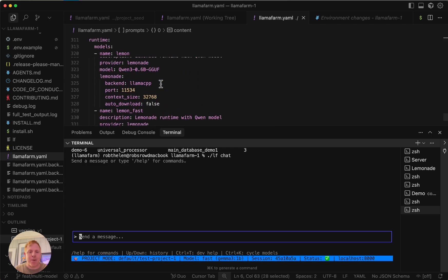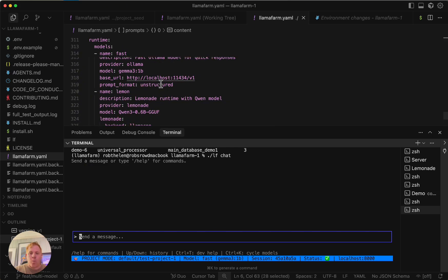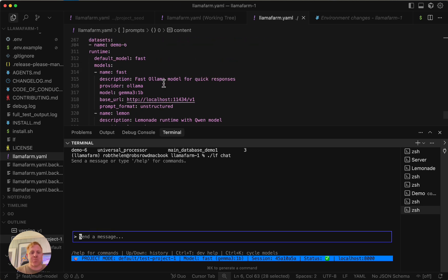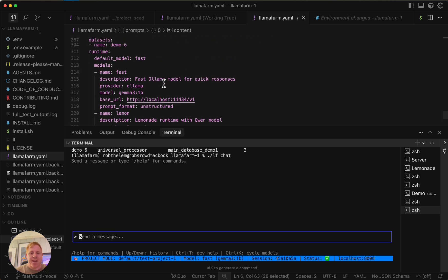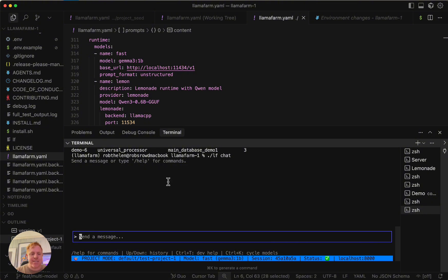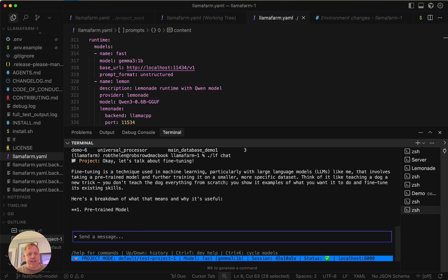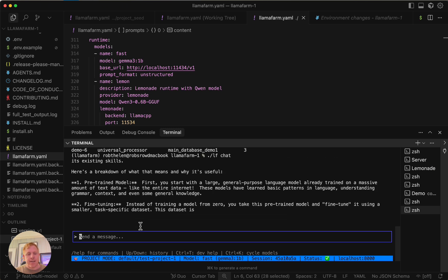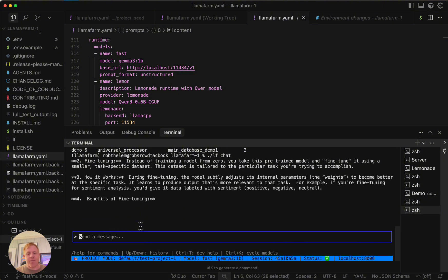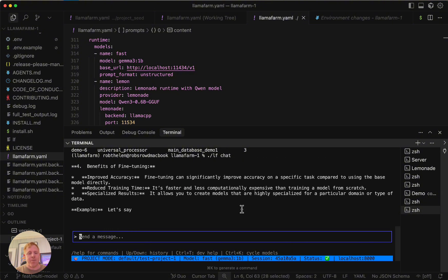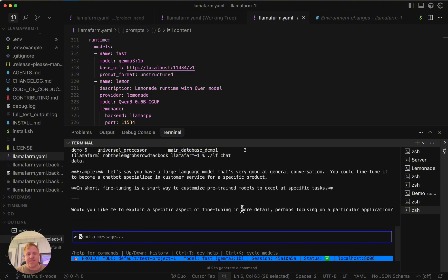Here I have three different models set up. One is running on Llama. Two are running in Lemonade, which is a really cool open source project we have a deep integration with. You can actually get it running if you pull down the project with just one command. So I'm going to chat with it. What is fine-tuning? It's going to give me a nice little response using that RAG again. You can see it's a lot of information for a 1 billion parameter model because it's using that RAG.